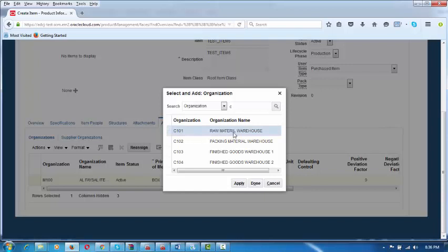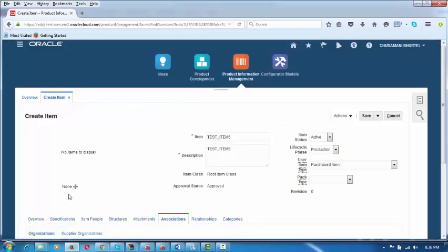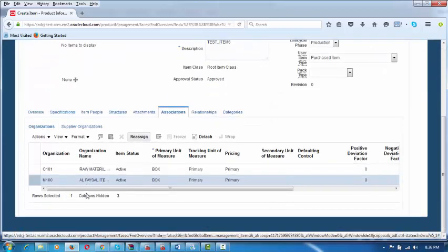There is a spelling mistake which will be corrected later. Choose the organization — OR. Click on Apply and then click on Done. By which, this item is now available in this organization. You can see C101.